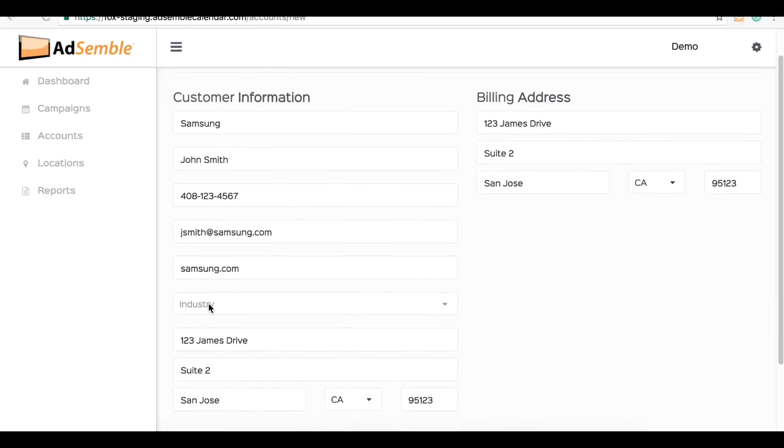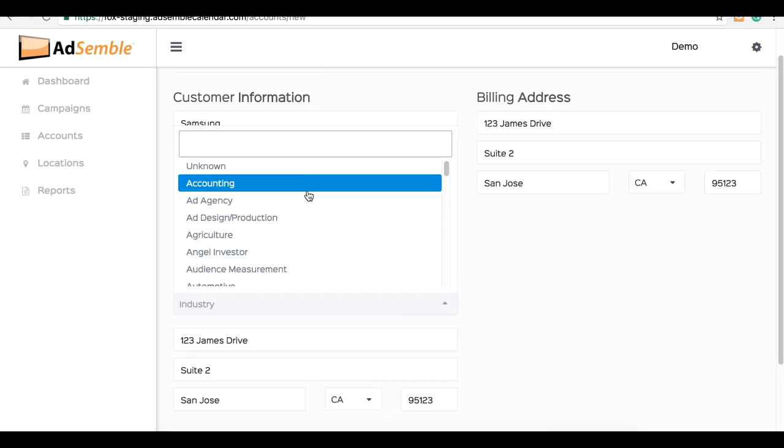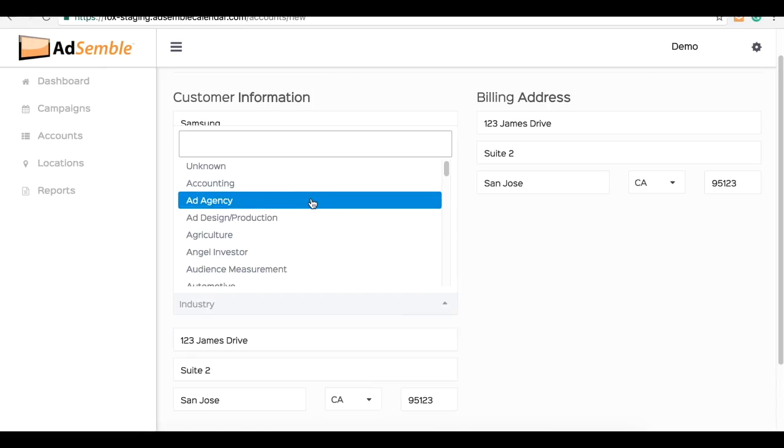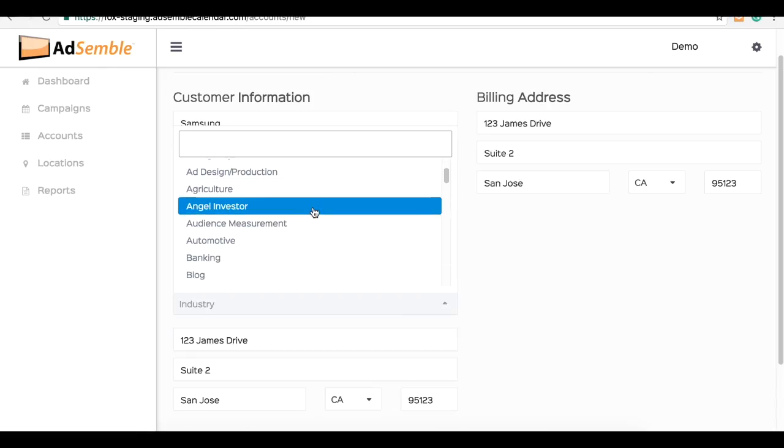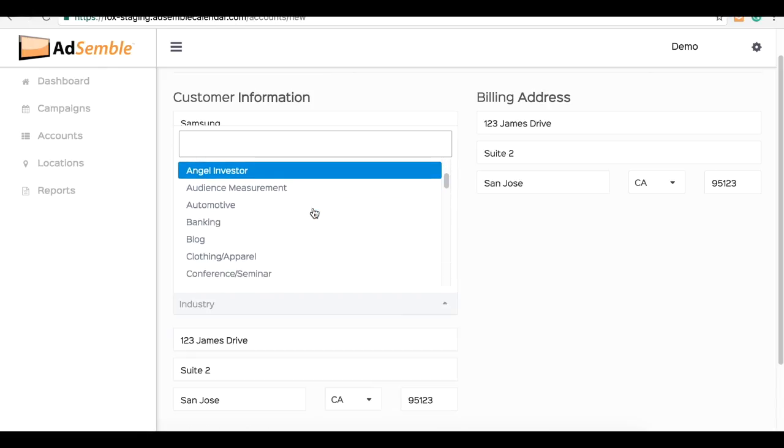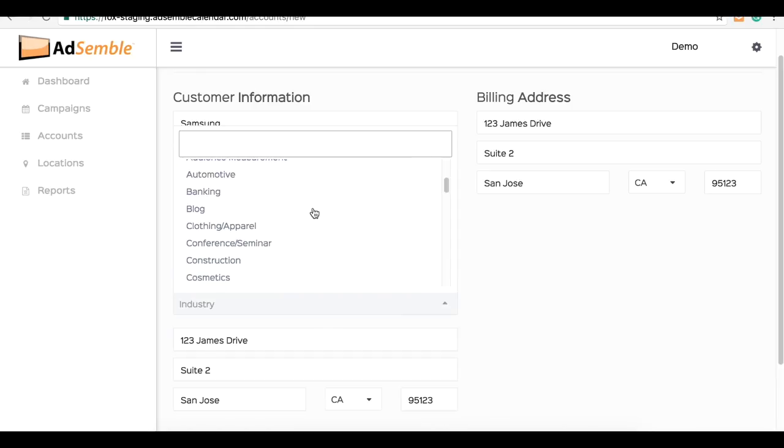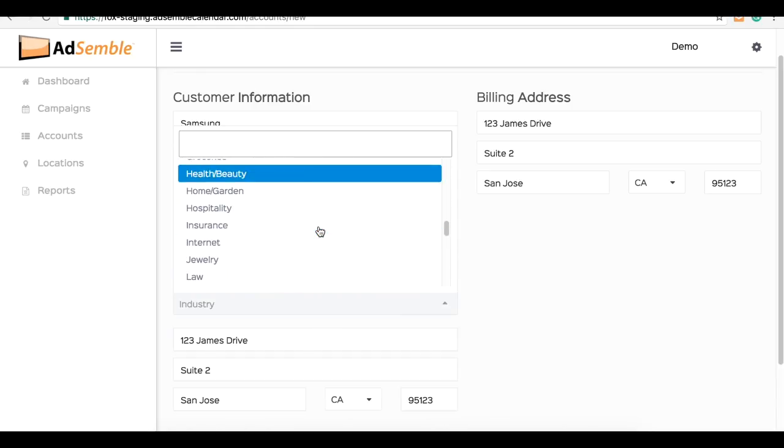Now here on the industry drop-down, this drop-down is very important as it helps generate your total accounts and industry leaderboard graphs on your dashboard. And as you can see here, it gives you a huge list of industries to choose from. Since this is Samsung, we're going to put it under technology.